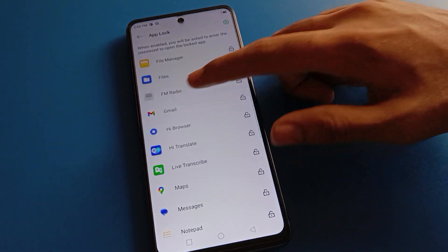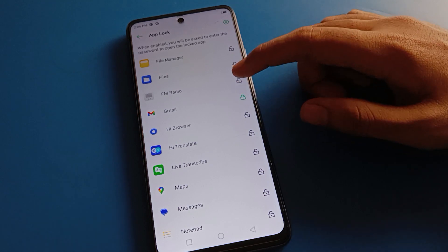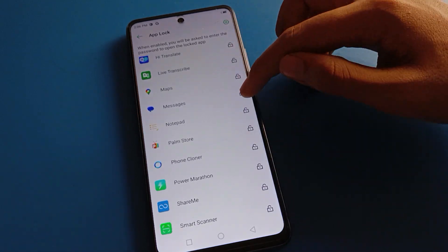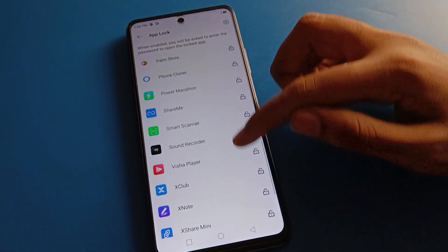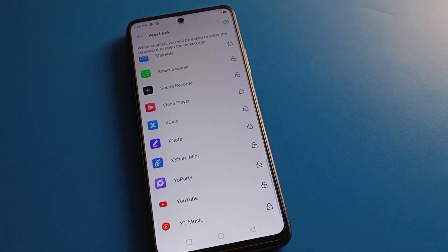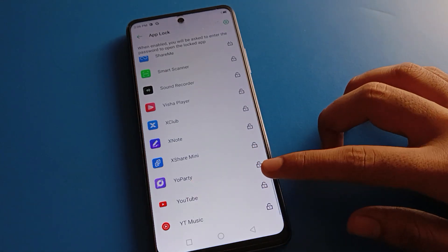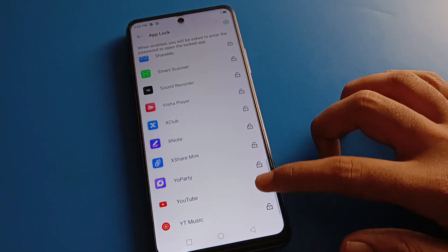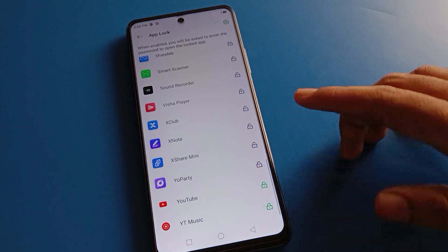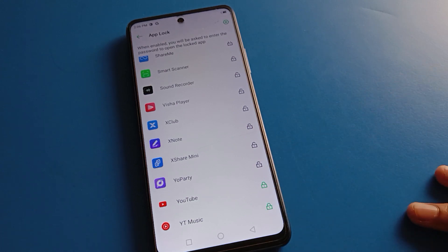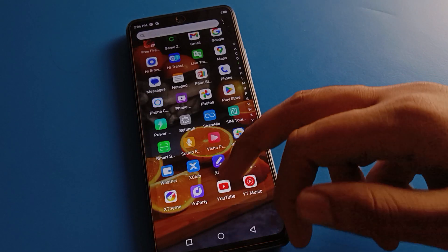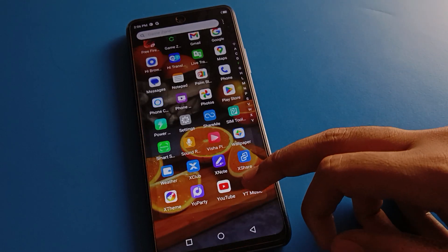Which apps are already locked, leave them. You can lock new apps — for example, I will lock Gmail, Messages, YouTube, and YT Music. Once these apps are locked in my Techno mobile, you can check by opening them.